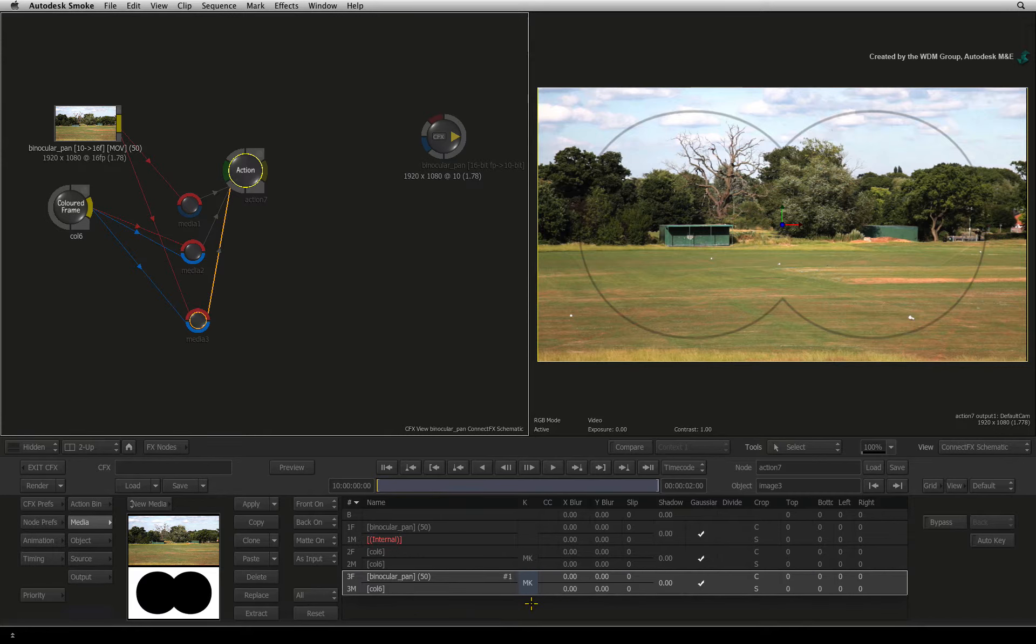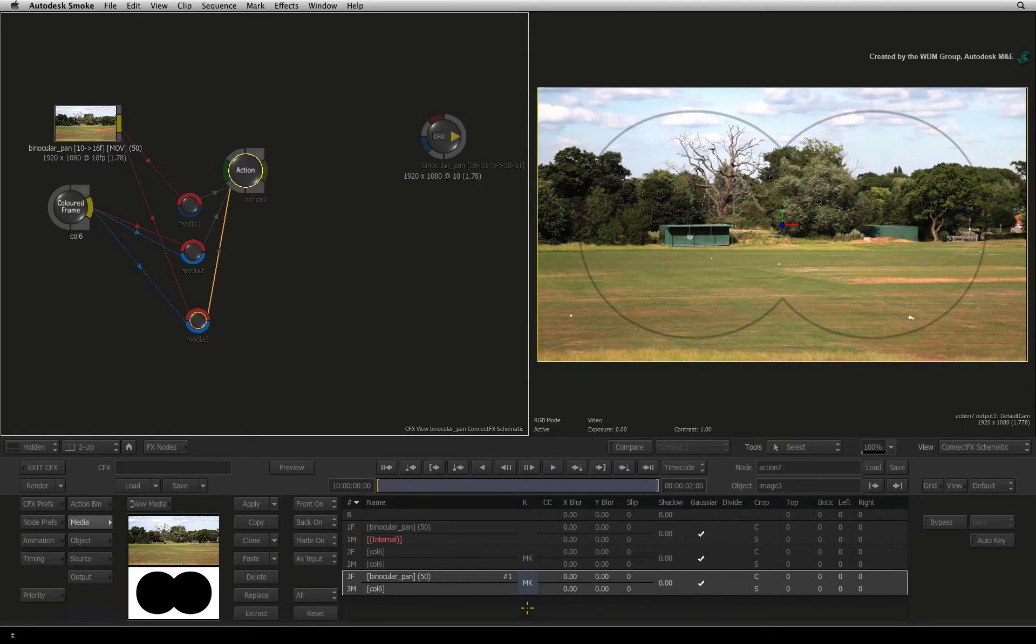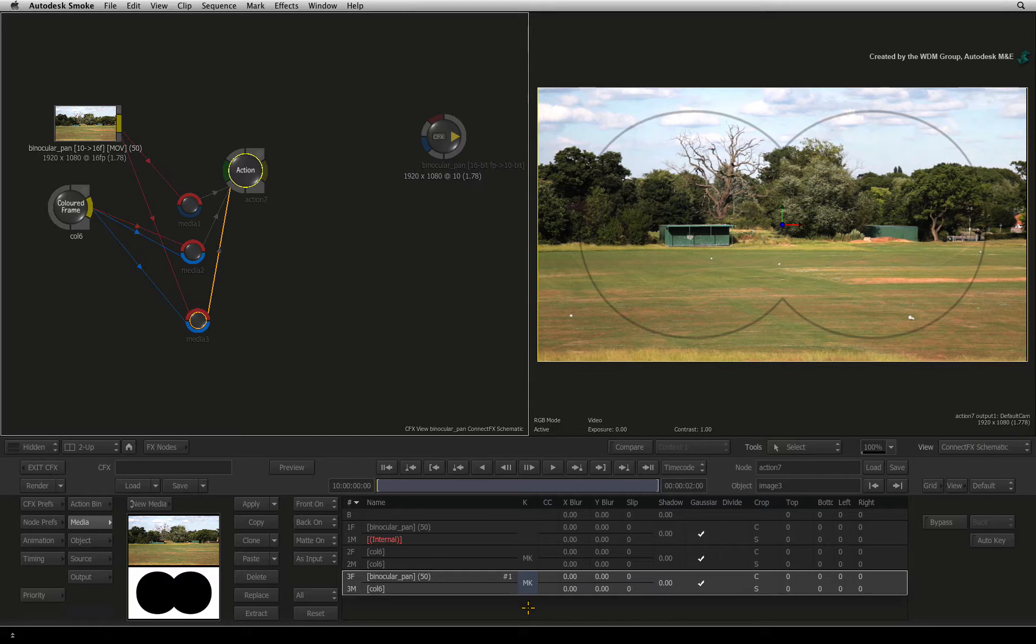Just a side note, you could do all of the shapes and keyers outside of Action in ConnectFX. However this is easier and more convenient working in the context of Action.